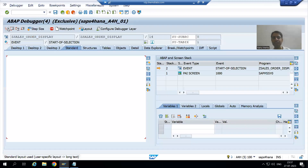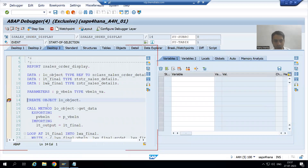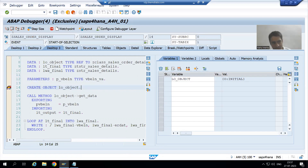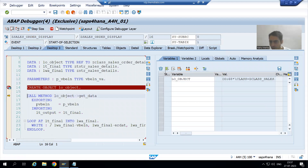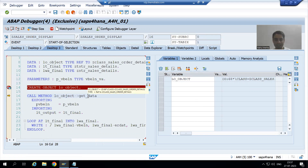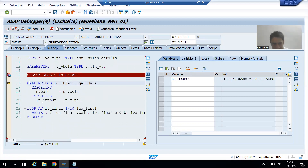You might have different data in your system; you can check with that data. Now I am on line 14, so as of now the object has not been created yet. I will execute this line using F6 — line by line execution. Now you can see the object of the class has been created, and I can now call the method. The method name is get_data.